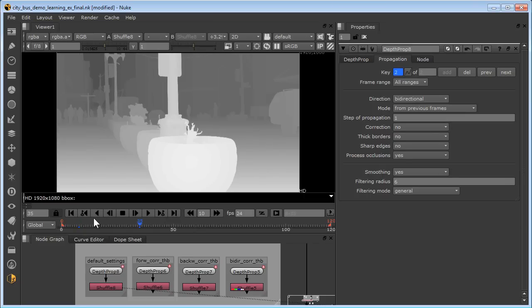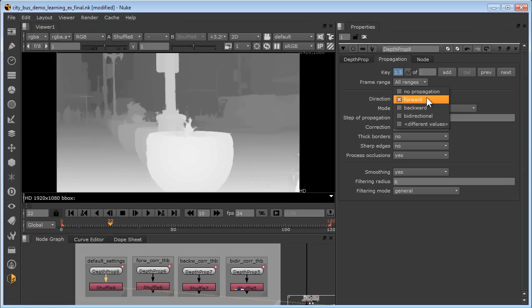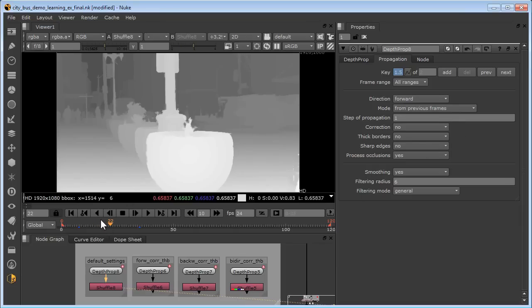An interval is the section of the timeline between two key frames. We'll start with default settings in depth prop 8 and see what we get. The default settings are direction forward, correction no, thick borders no. If we look at a depth propagated frame here at 22, we can see we have some issues.